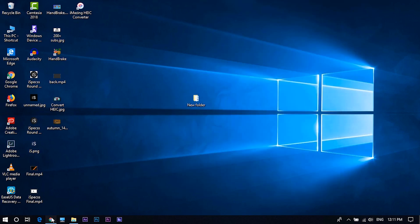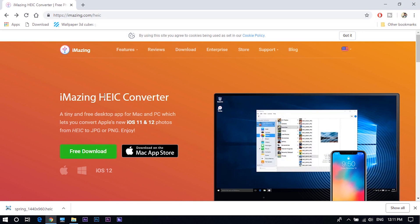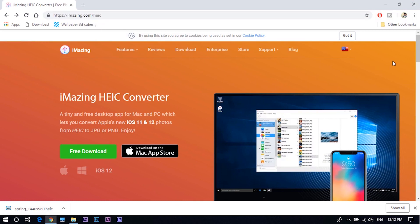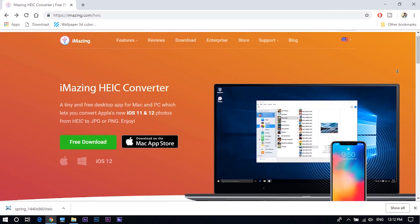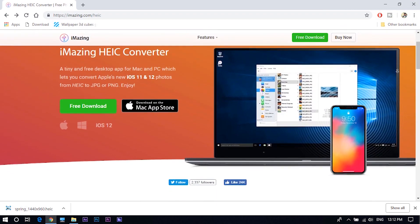First, you need to download iMazing HEIC converter. Link to download is in the description below. It's available for both Windows and Mac and it's free to download and use.